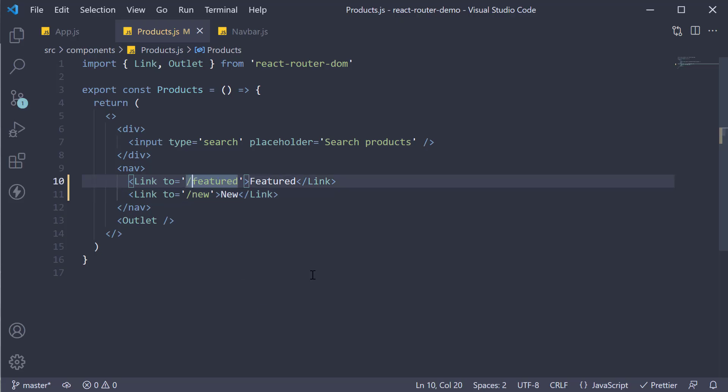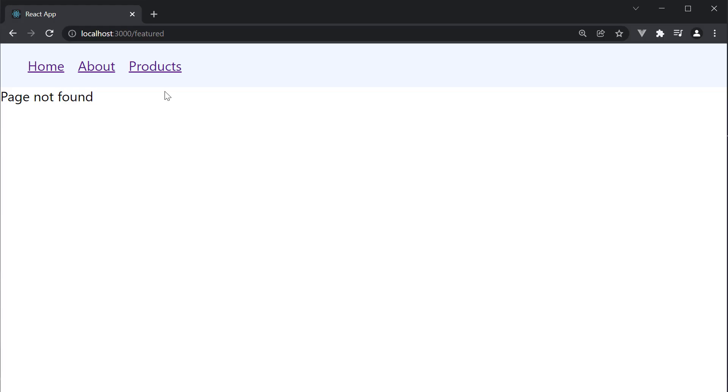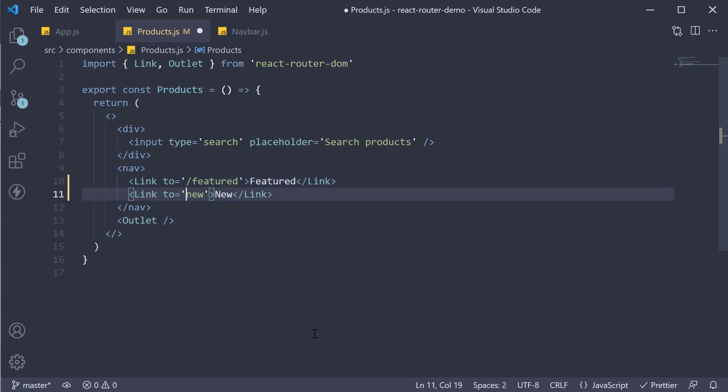To make this work with absolute links you need to add slash products slash featured and slash products slash new. Only then would it work as expected. Let me switch back to relative links.